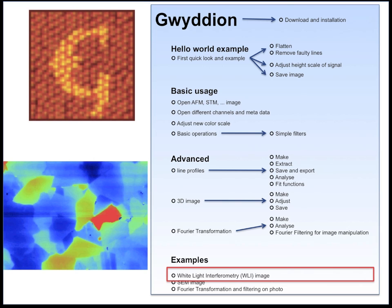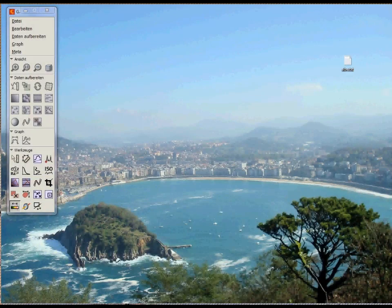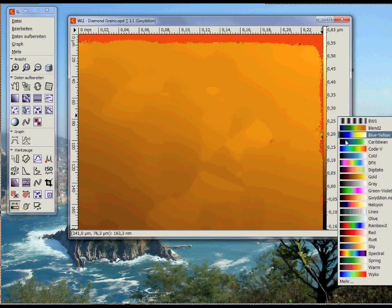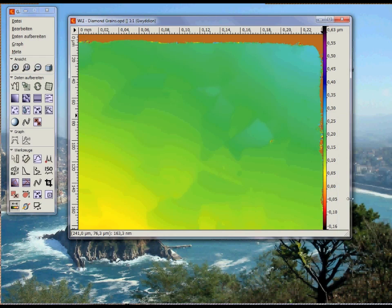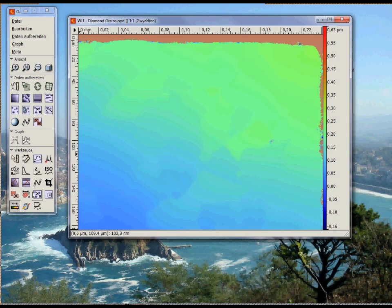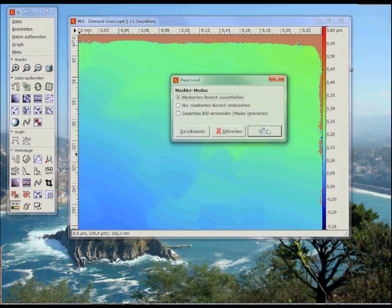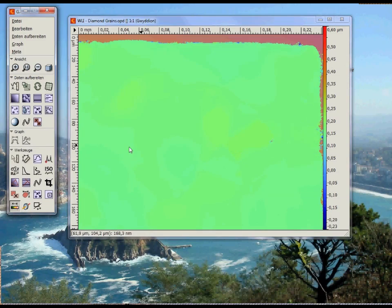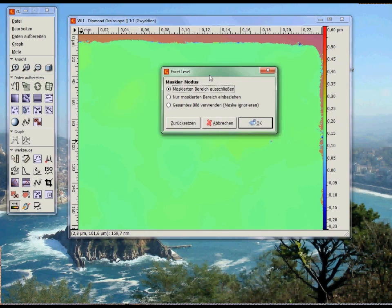Let's start with the white light image first. Drag and drop the file as usual. As a color scale for white light interferometry images I usually select the VICO colors. Now let's flatten the image. There is a message since I have some areas without data because they were out of focus — these areas are just ignored for the flattening.